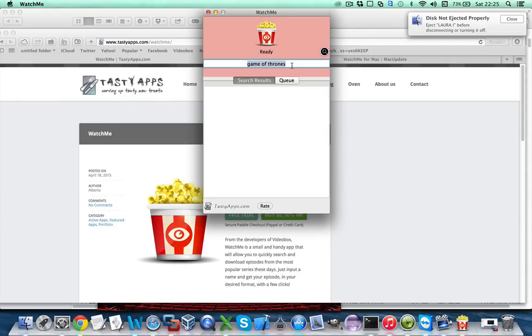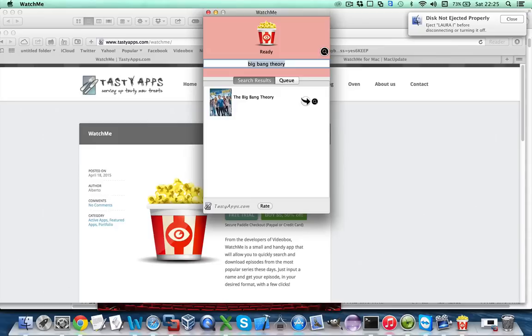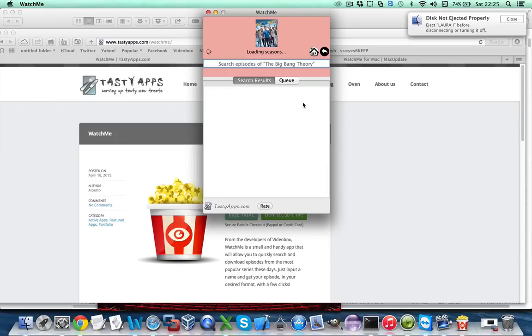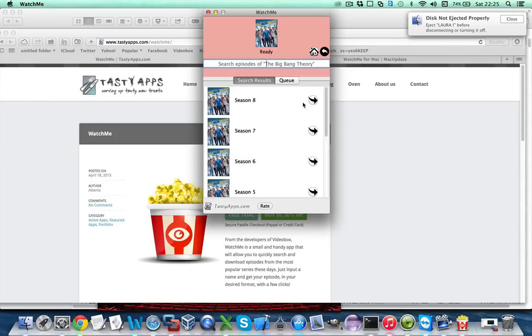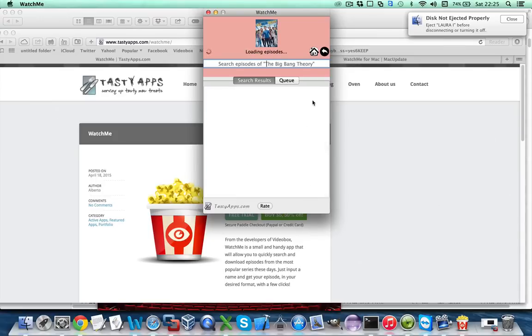Let's for instance search Big Bang Theory and remember you hit the show seasons arrow, then you select a season.